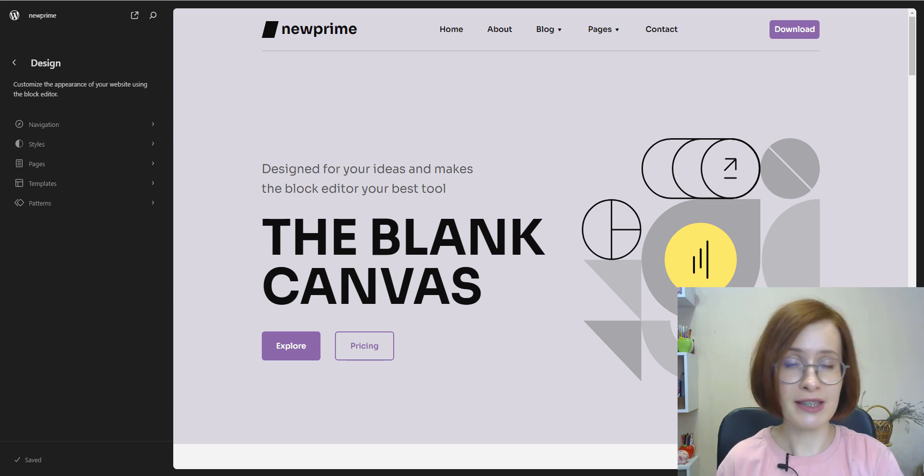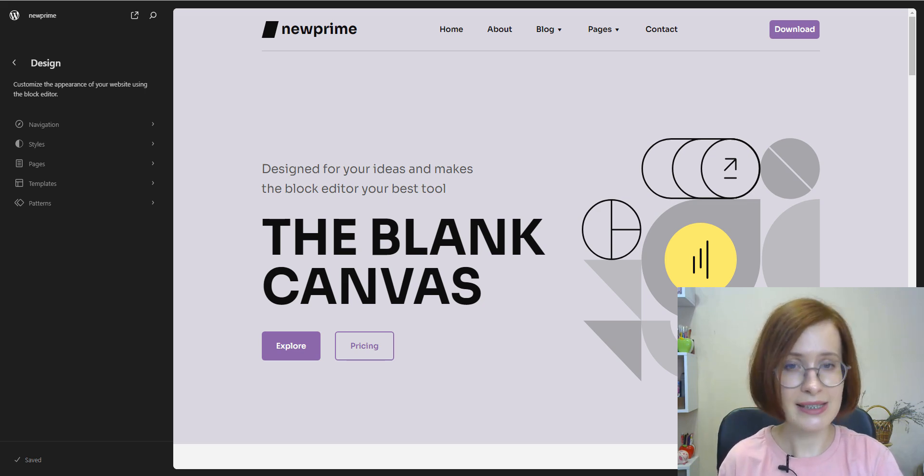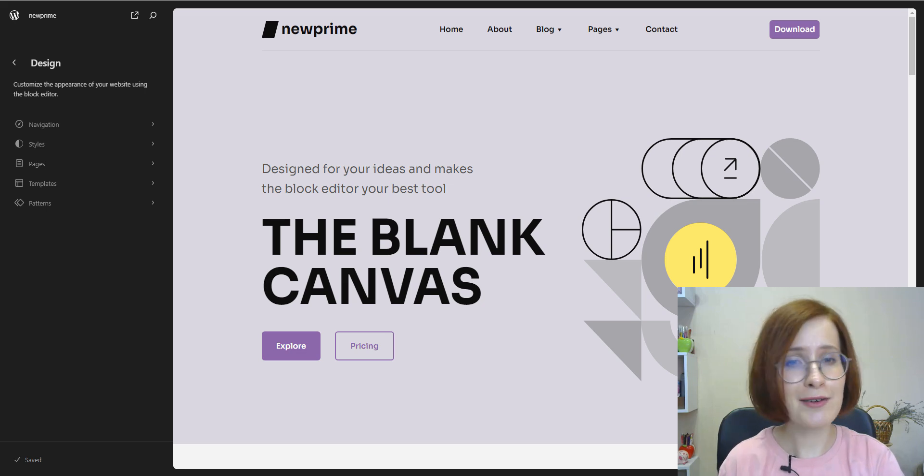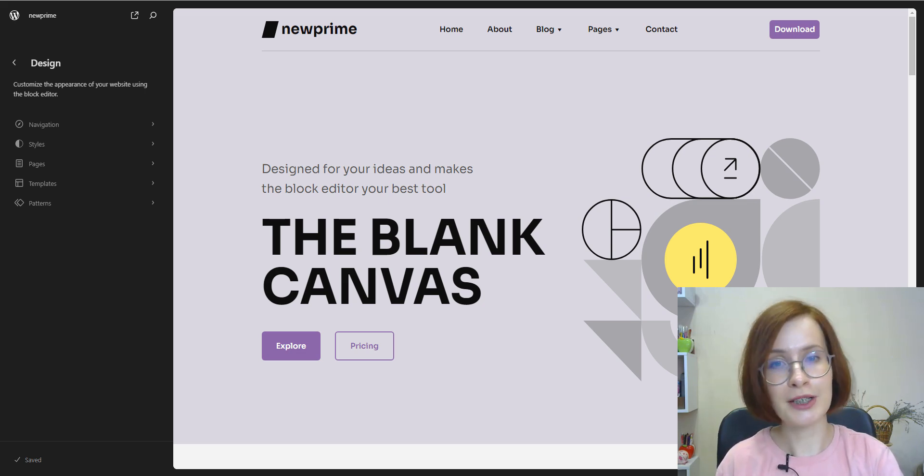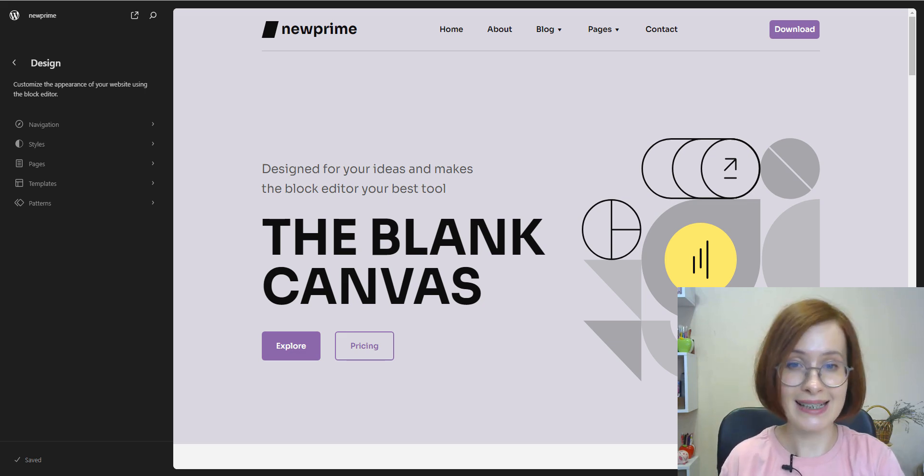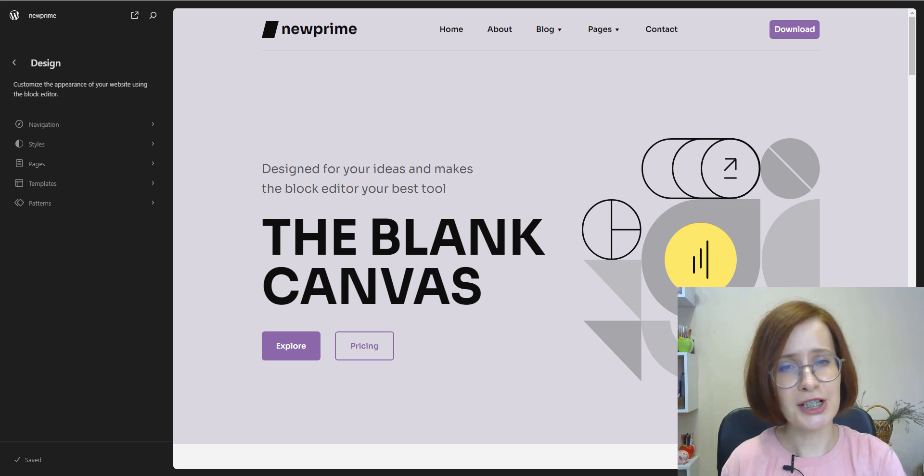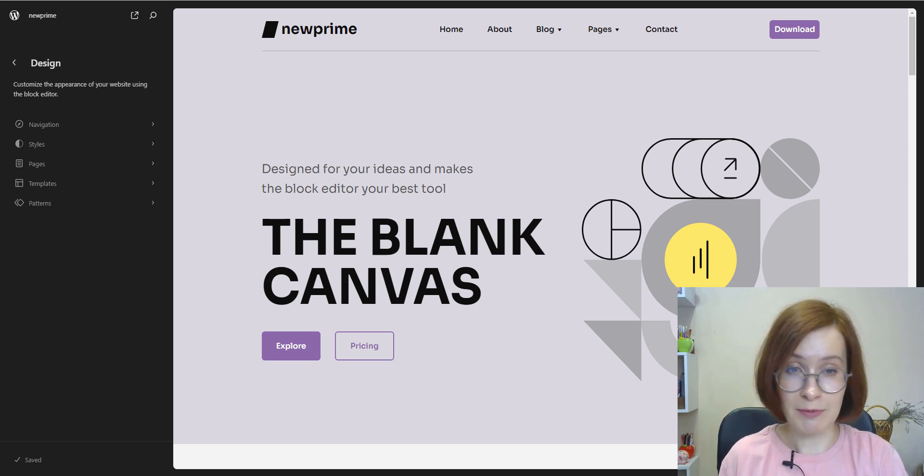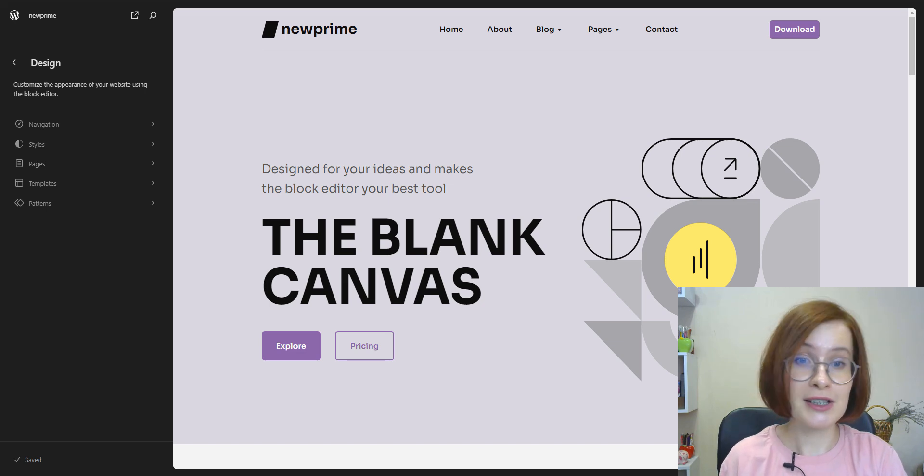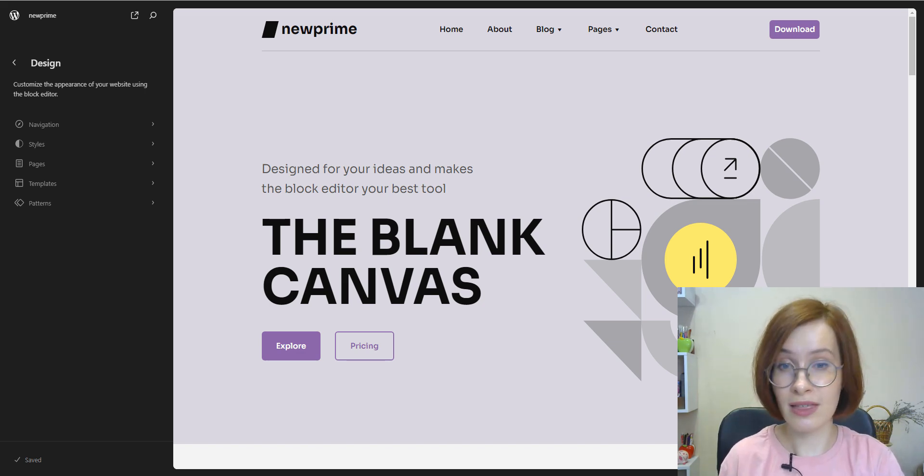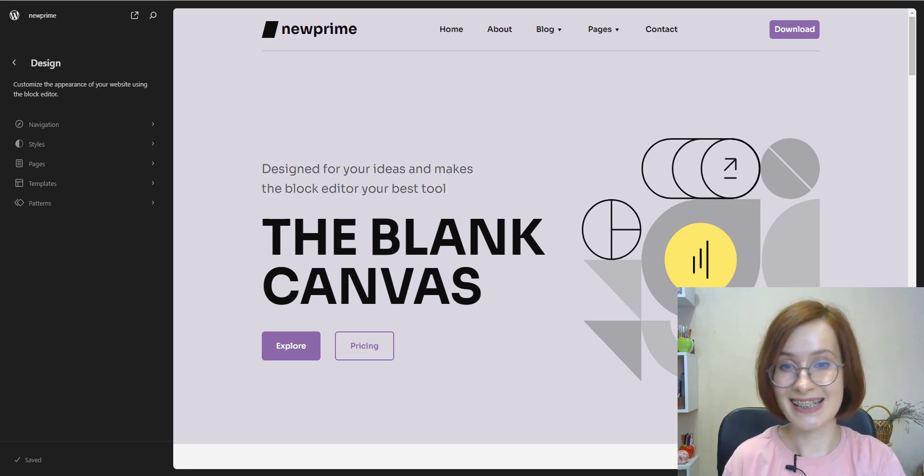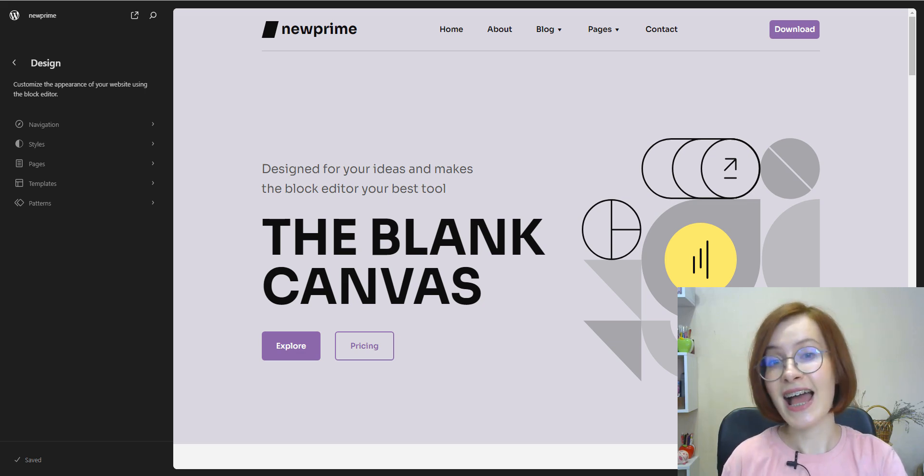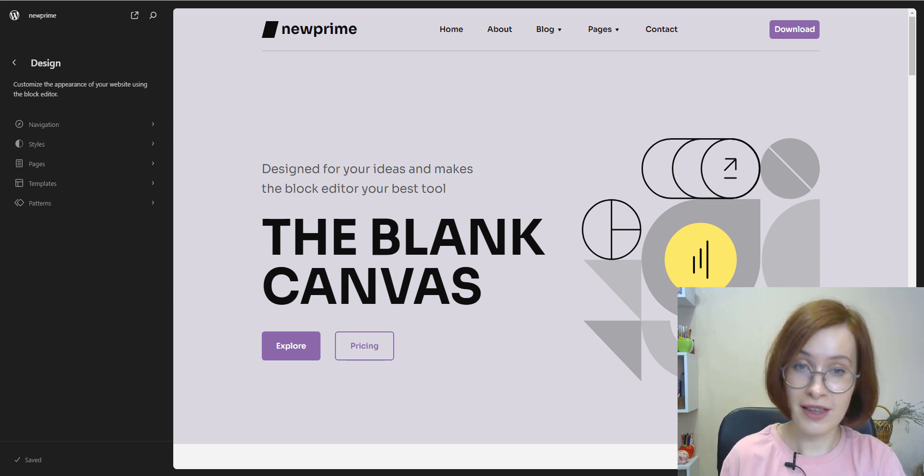The export feature in the site editor has been really enhanced, and now you can export your entire theme, including all your template and style edits. Previously, the export function only provided access to template files. Consequently, this update lets us create block themes using the site editor and help straightforward sharing of the zip file with others.